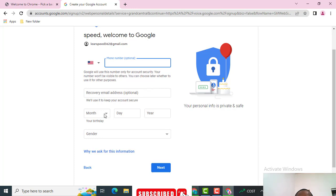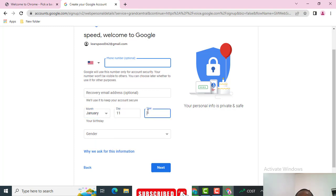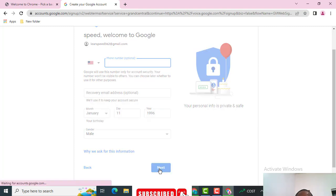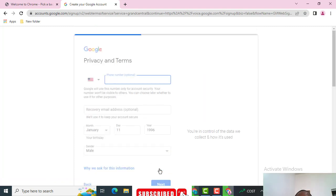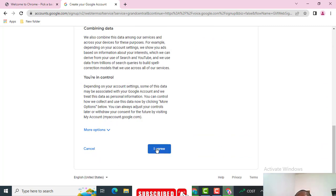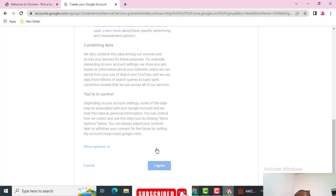A phone number is optional — it doesn't matter if you don't have one. I'm not going to add the phone number right now because after I get the Google Voice number, I'm going to use that Google Voice number as the phone number for the email. That is what I'm going to do.